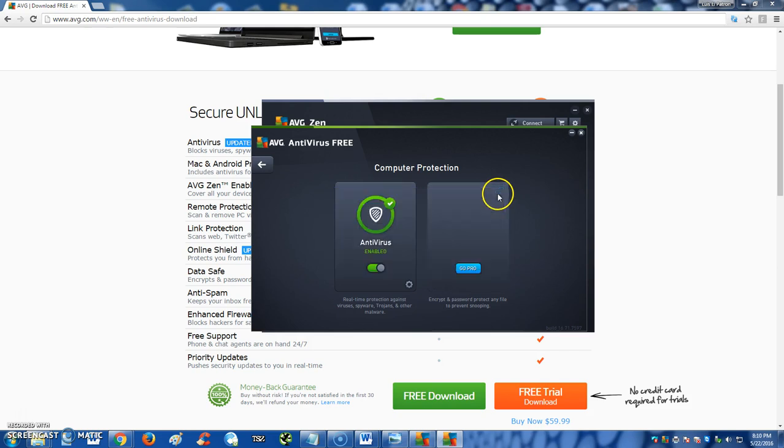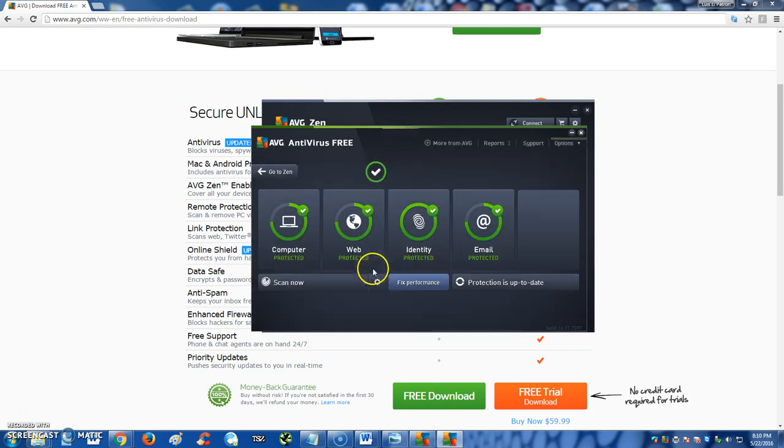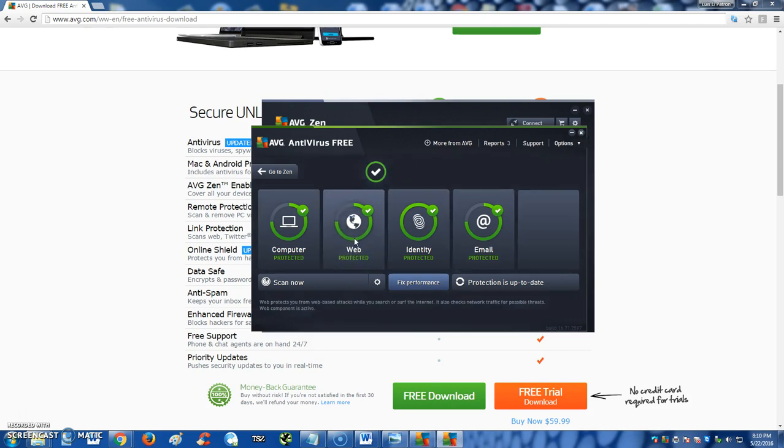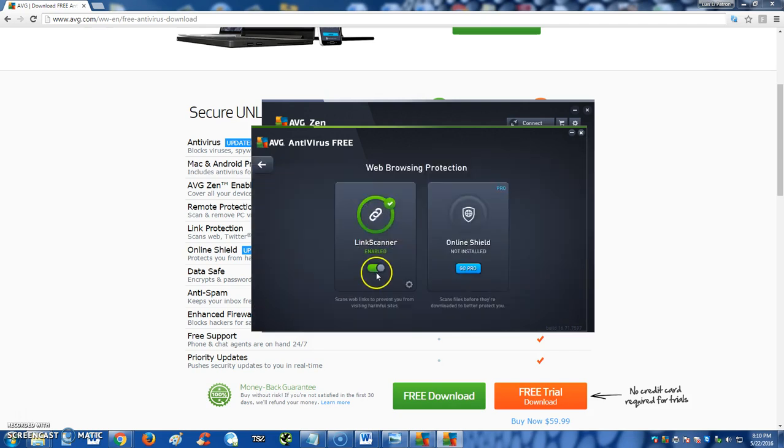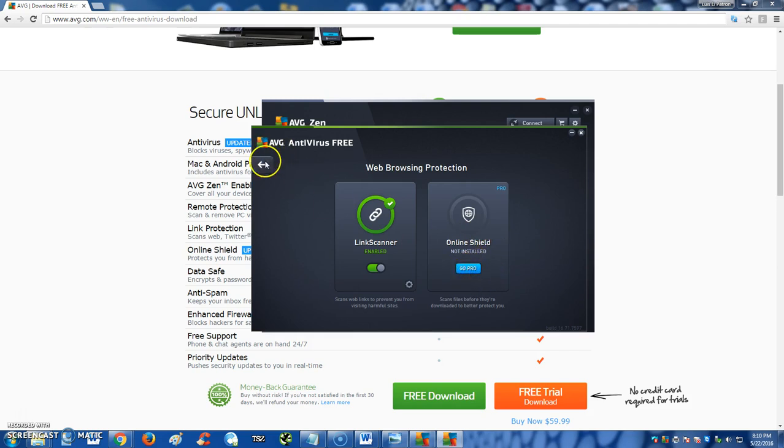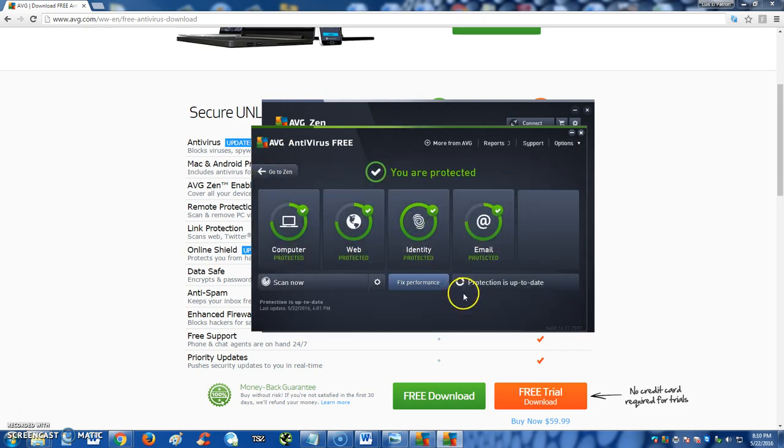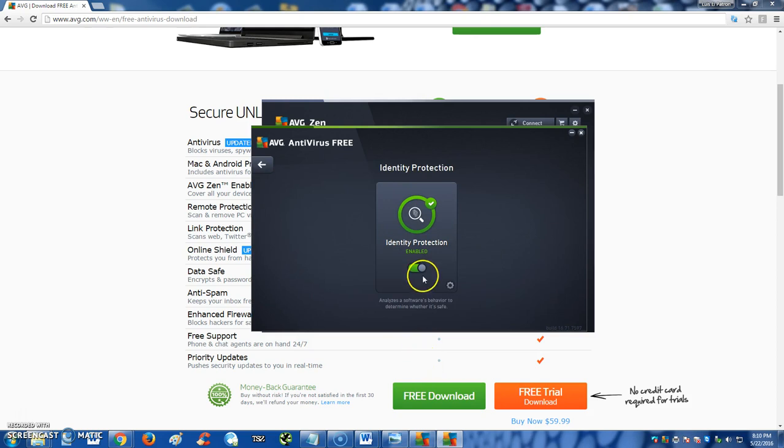This program has web protection too. Let's check that out—it's on. And there's another feature called Online Shield, but you got to go Pro for that. Right now we're just doing the free one.